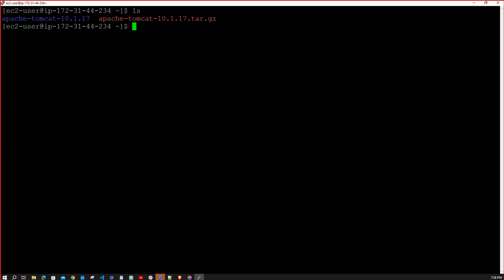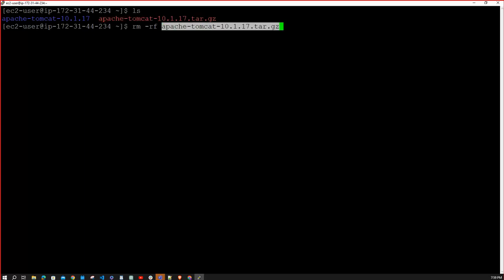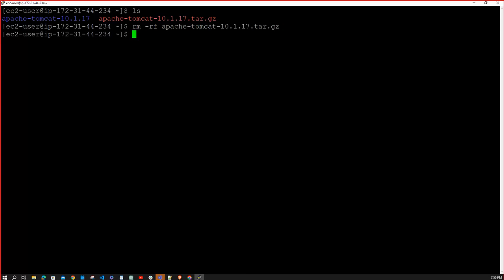The zip file has been unzipped and a new directory was created. Now I want to delete the original zip file. The command is `rm -rf` followed by the filename — you can select the filename with your mouse and right-click to paste it. Hit enter and the file is deleted. Type `ls` to confirm the zip file is gone.